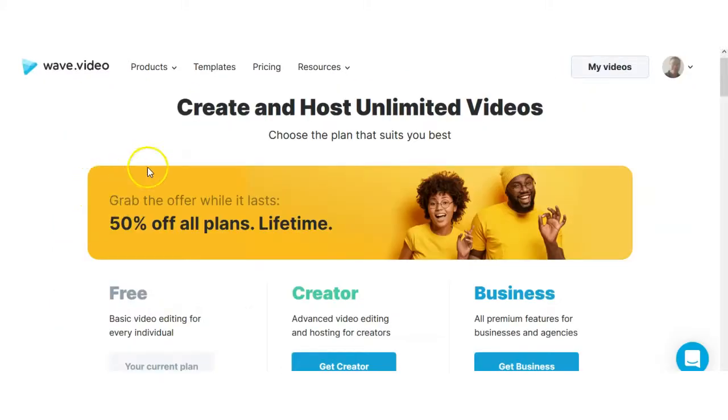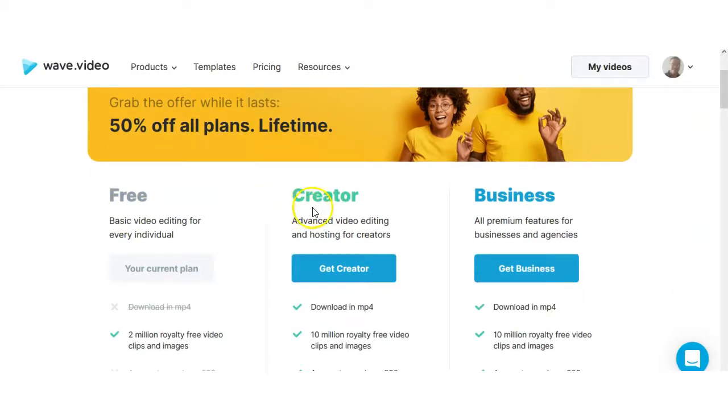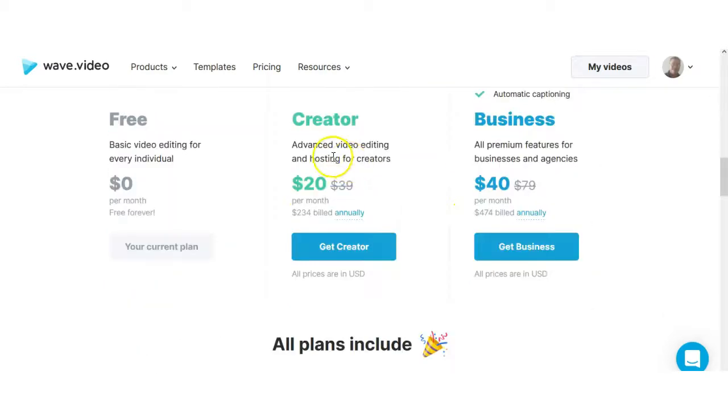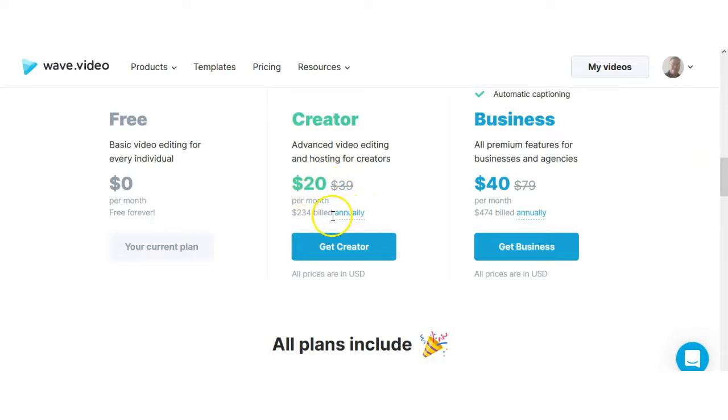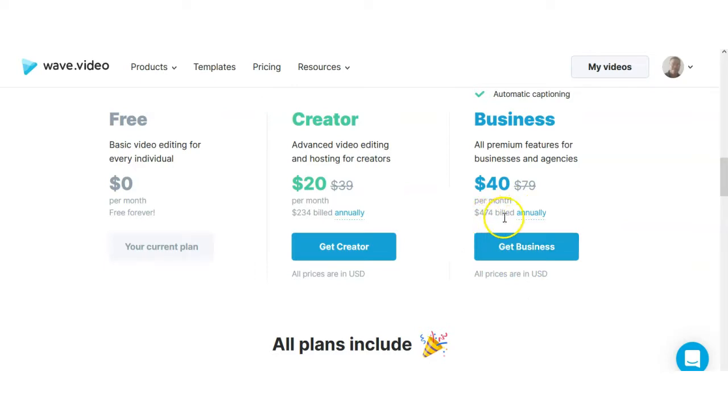We're inside the pricing of Wave Video and they have an option for a free plan or you can get the creator plan or the business plan. The creator plan is right now 50% off, regularly 39 bucks a month, you can get it for 20 bucks a month if you purchase the annual plan. If you were to do the business plan, if you purchase it annually you can get it for 40 bucks a month which would be $474 billed annually.